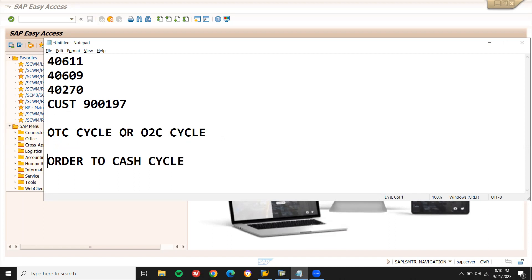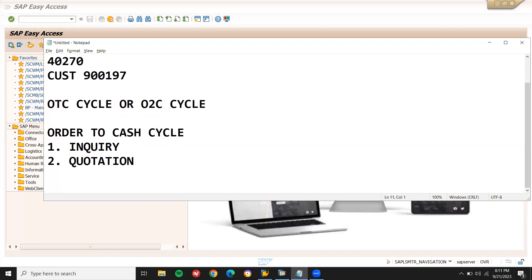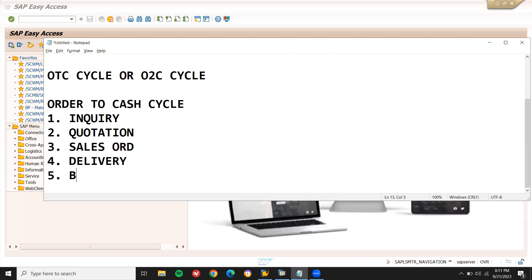The OTC cycle steps are: 1. Inquiry, 2. Quotation, 3. Sales Order, 4. Delivery, and finally 5. Billing.